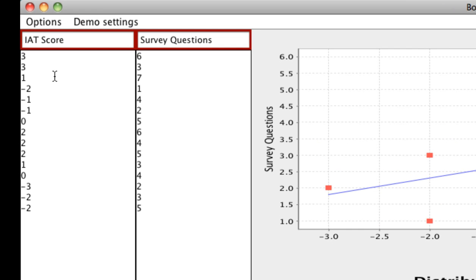In this case, let's say that they took the age IAT and a 3 represents a strong preference for young people, while a negative 3 represents a strong preference for old people, and 0 represents you're neutral, you don't have strong feelings one way or the other, you don't have any preference.